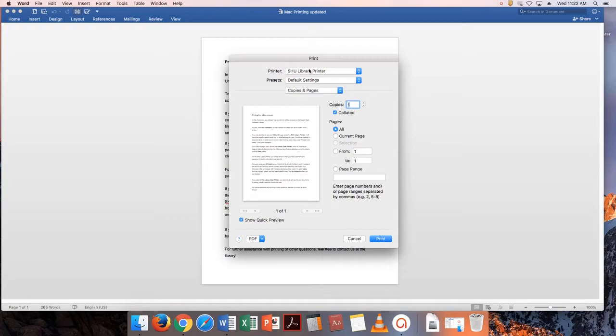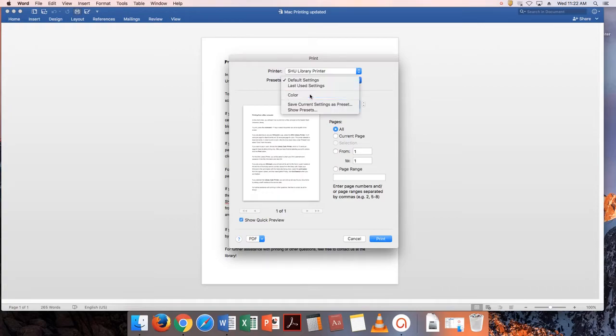This printer defaults to black and white. In order to print in color, click the drop-down menu under Presets and select Color from the menu.